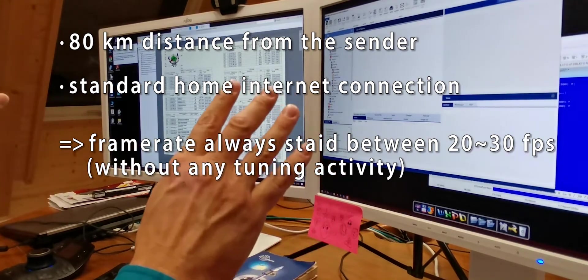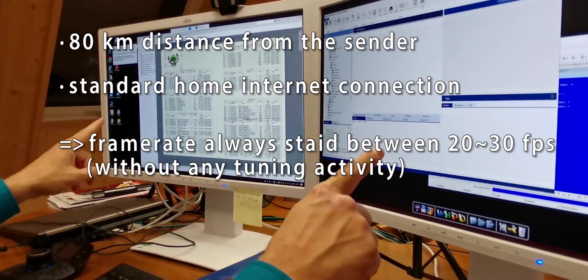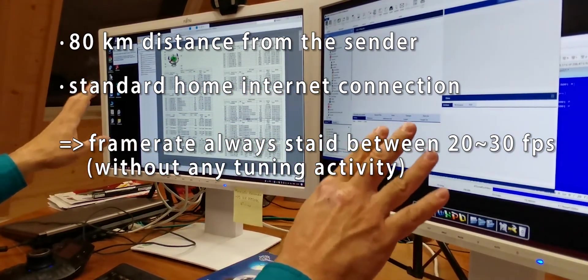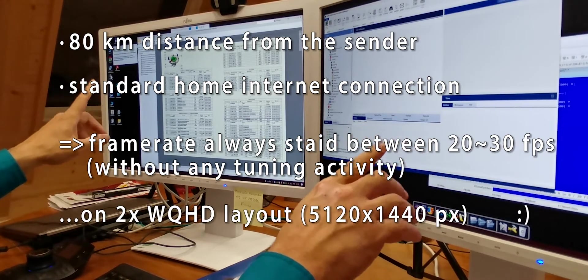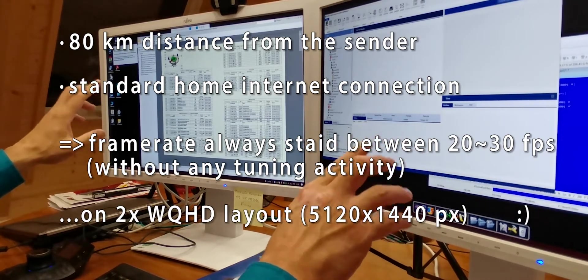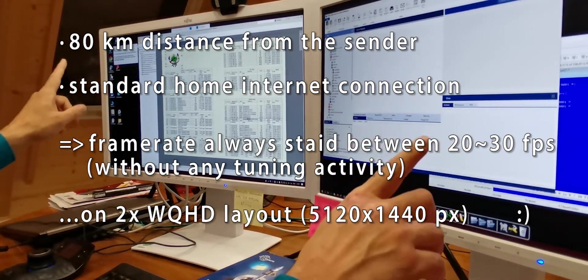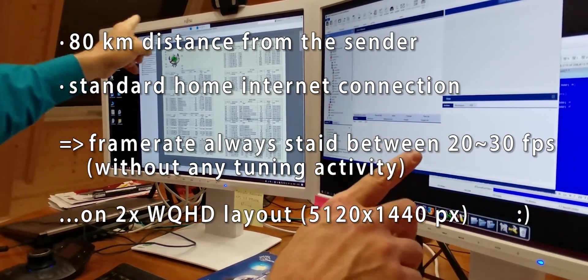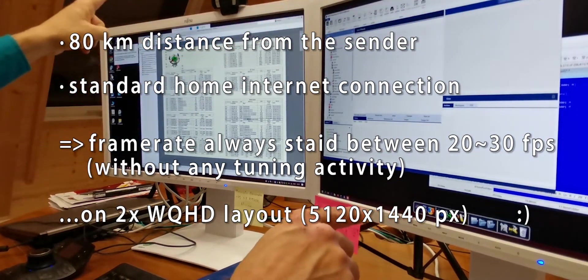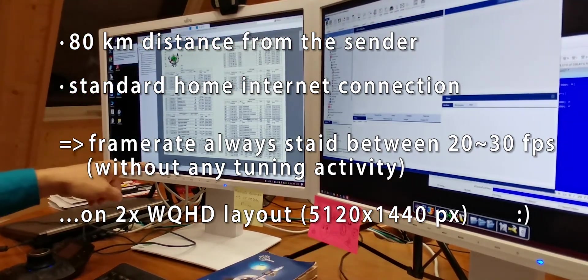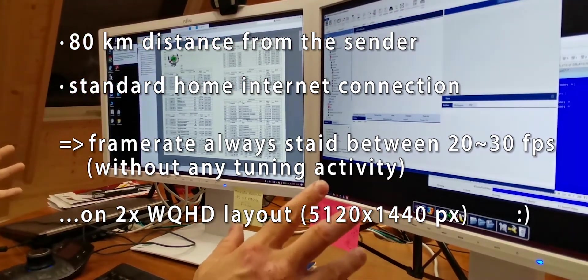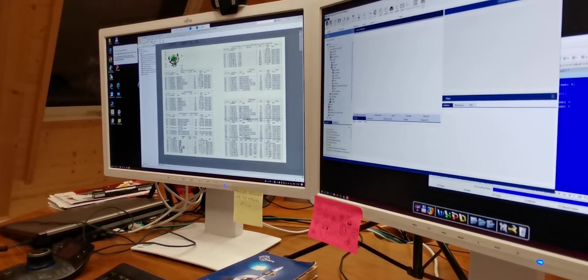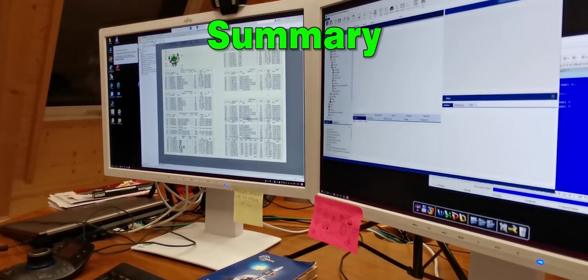I should also mention that right now I'm working on a double WQHD solution, which means 5,120 pixels times 1,440, which is a pretty big setup.